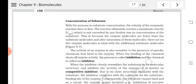After Vmax is reached, the rate cannot increase because enzyme molecules become the limiting factor. Even if you add more substrate, the active sites of the enzymes are all occupied. Beyond that saturation level, there is no further increase in the rate of reaction. The enzyme molecules are fewer than the substrate molecules, and there are no free enzyme molecules to bind the additional substrate.